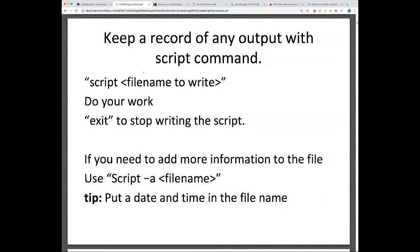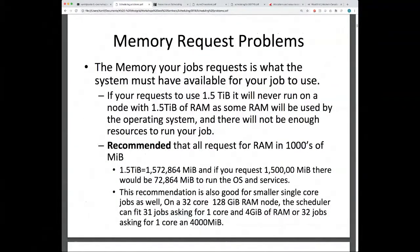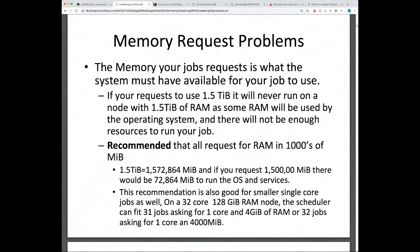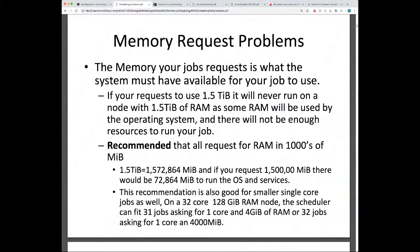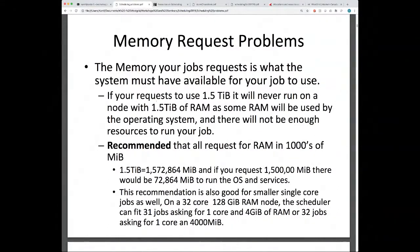One of the most common issues is memory requests. The memory your job requests is what the system must have available for it to use. If your job requests 1.5 terabytes, it will never run on a node that only has 1.5 TB of RAM, because some RAM must be used by the operating system, leaving insufficient resources. Many people run into this problem.